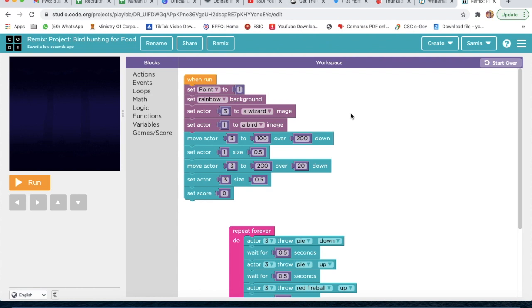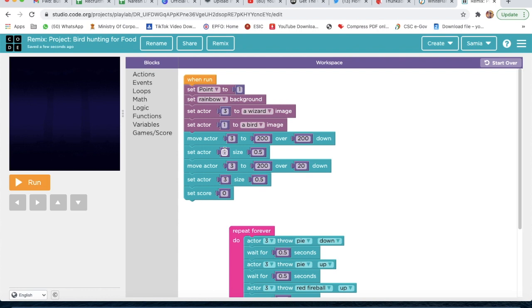Move actor 3 over 200 and down 200. Now we are going to take 'Set Actor 1 Size' and 'Set Actor 3 Size' — set actor 3 size to 0.5.